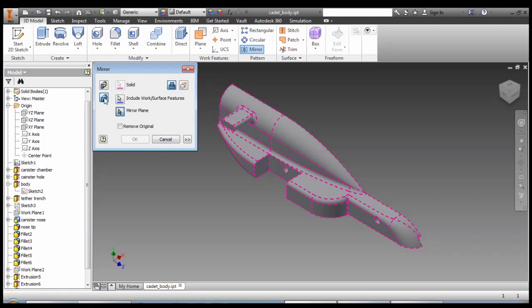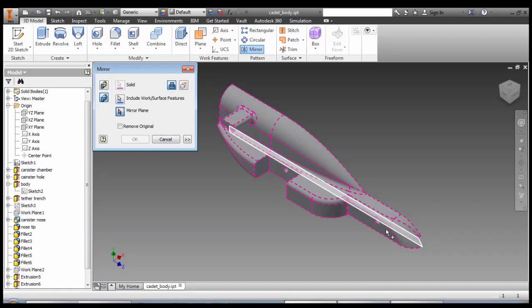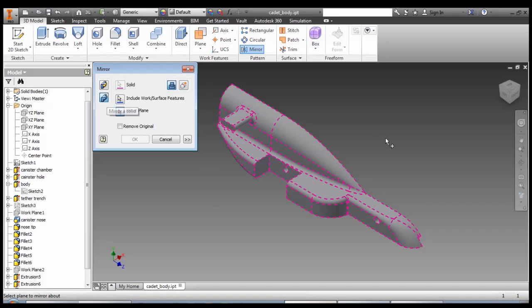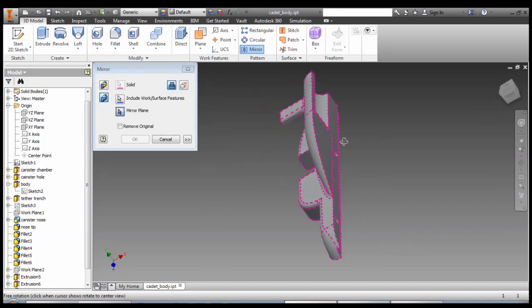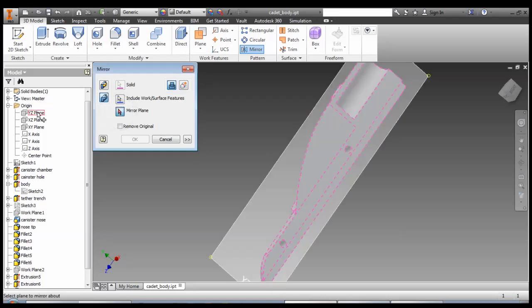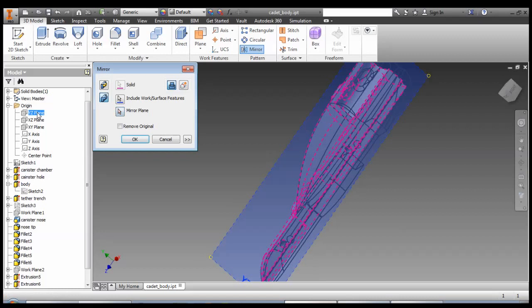If we do it as a solid, it's going to be automatic. We should spin it around, make sure it's the same thing, and we're selecting our plane. We want the one going down the inside of the car. Make sure Remove Original is not clicked, hit OK, and hopefully we have a nice copy of our car looking very good.